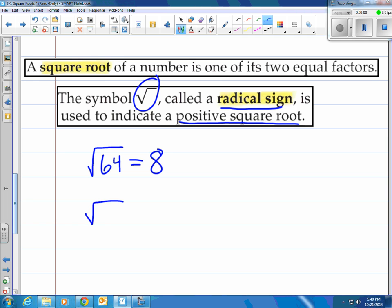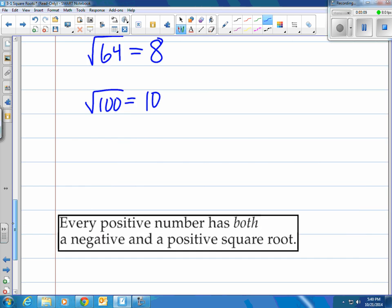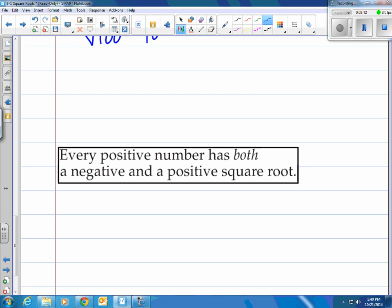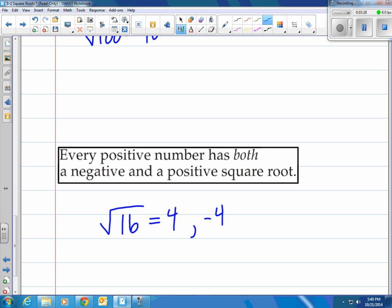What about the square root of 100? What number times itself equals 100? 10 does. Every positive number has both a negative and a positive square root. When you square root a number — let's say the square root of 16, we know that's 4, and 4 times 4 equals 16 — but did you also know that negative 4 is also an answer? So the square root of 16 could also be negative 4. You know that 4 times 4 equals 16, but when we take negative 4 times negative 4, they also equal 16.